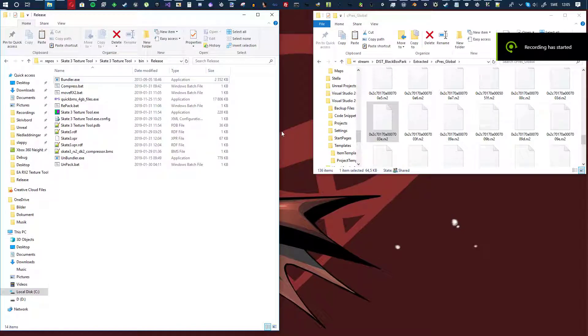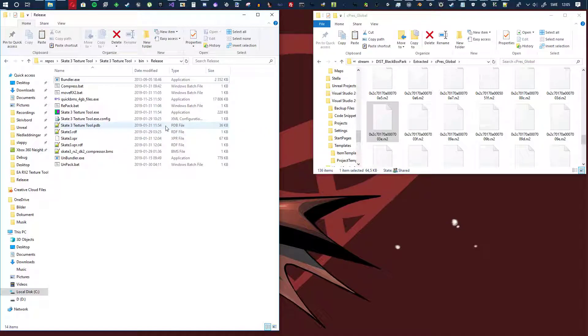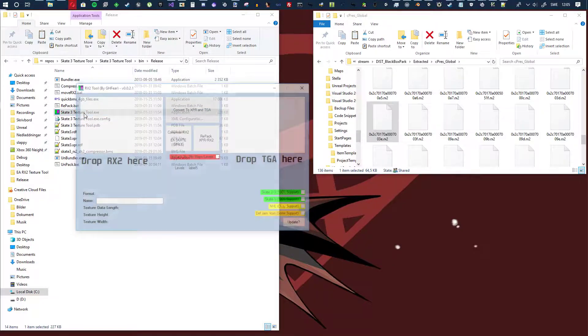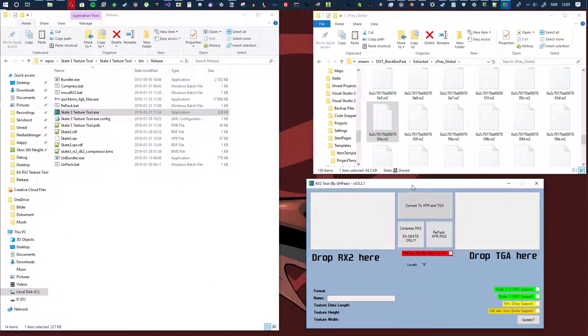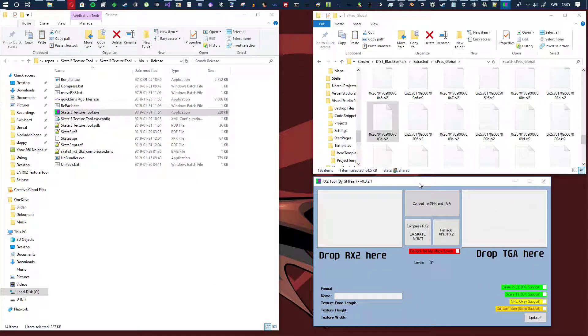Hey, how are y'all doing? Okay, so I have a new update here for the Rx2 tool, and modding right now is really simple.